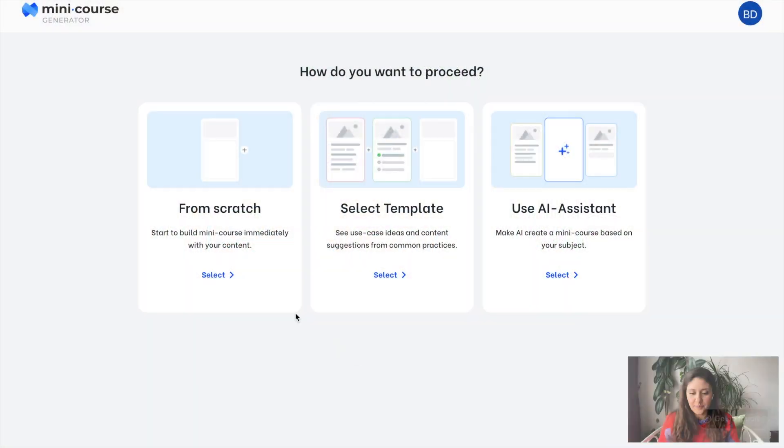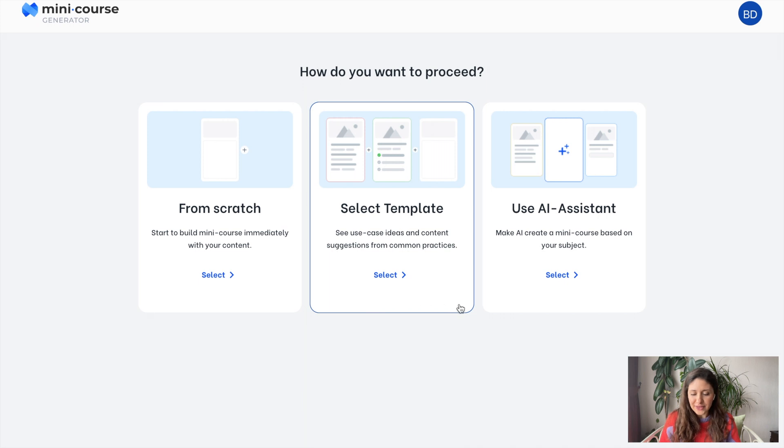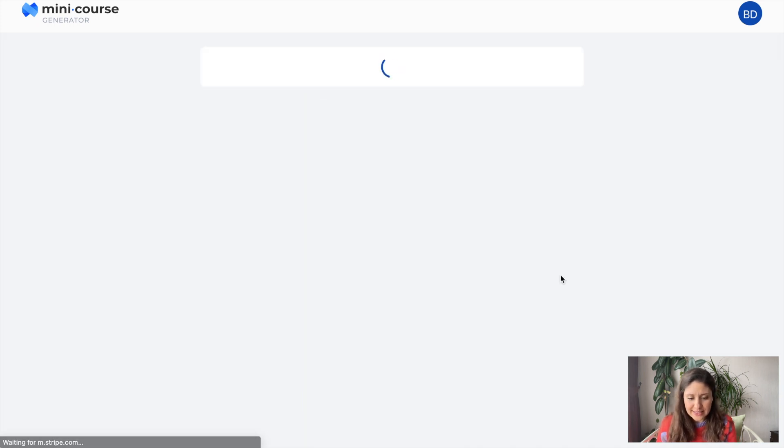So let's start with an example and see our AI assistant in action. Let's say I'm a chef and I present cooking workshops regularly for my audience. I'd like to create a mini course that will serve as a lead magnet or lead-nurturing content — to show my authority and expertise in my field and grab the attention of my audience. So here we go. If you'd like to create a mini course, we have three options. Let's choose AI Assistant.